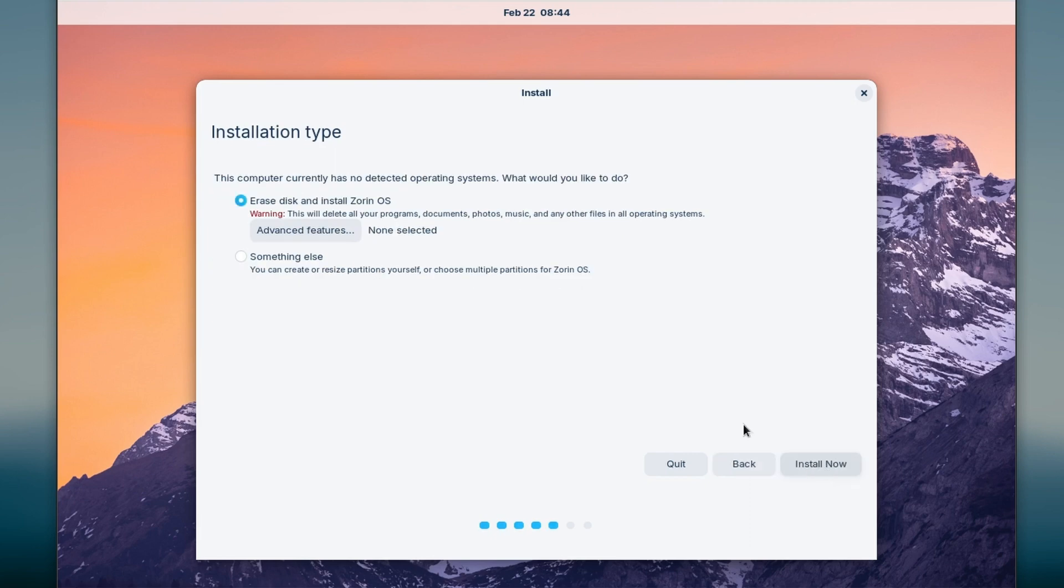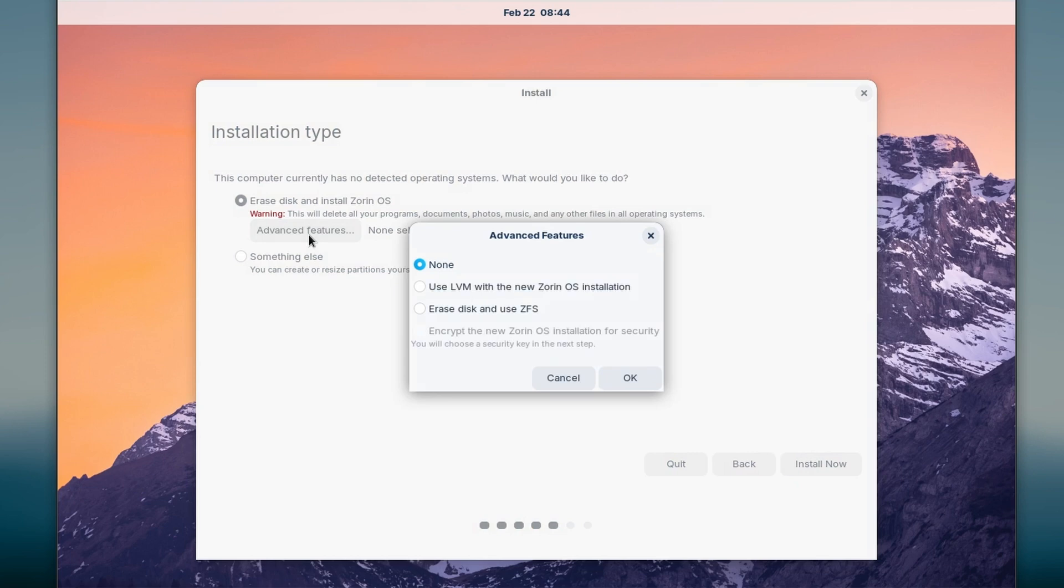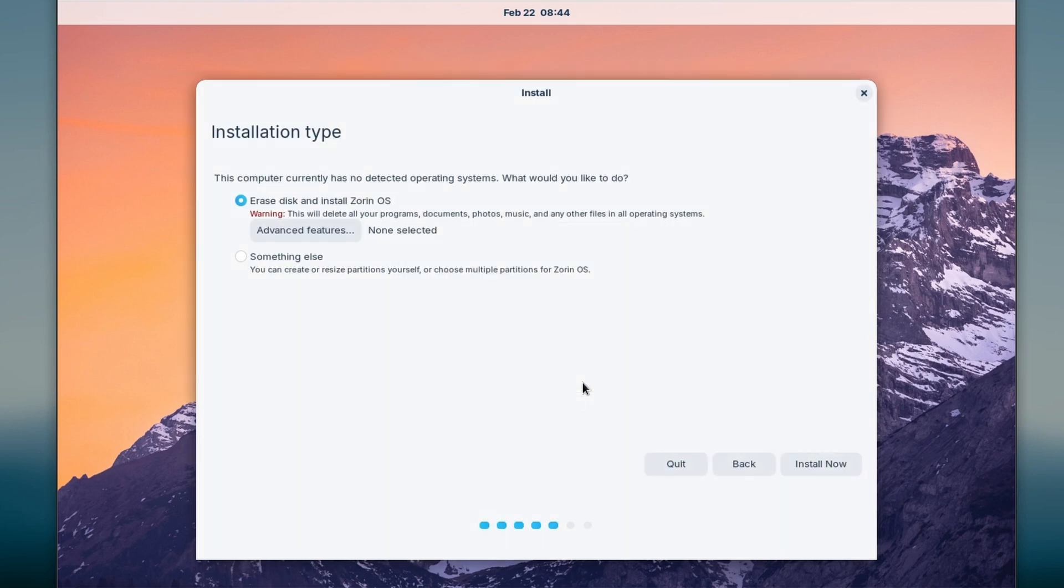Now if you prefer to manually partition, you can do it here. I will just erase everything since I am using VirtualBox.